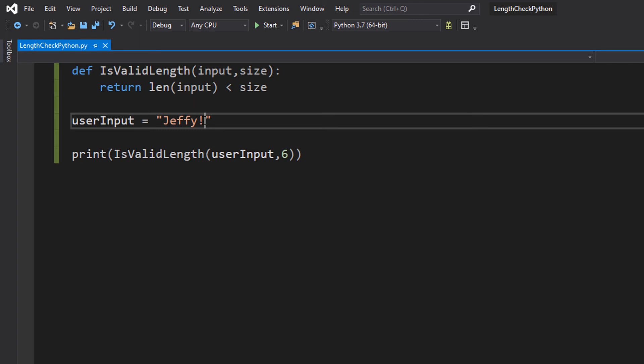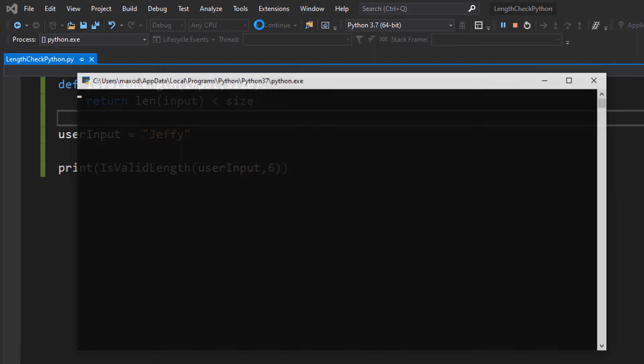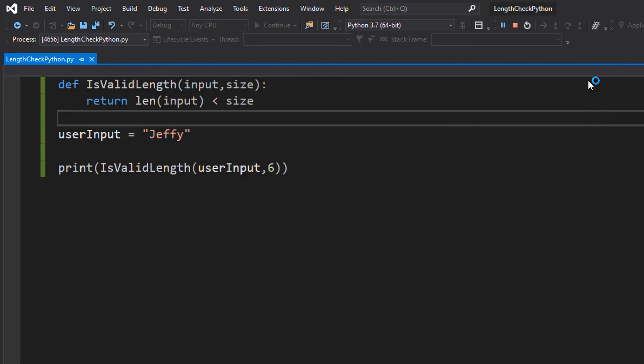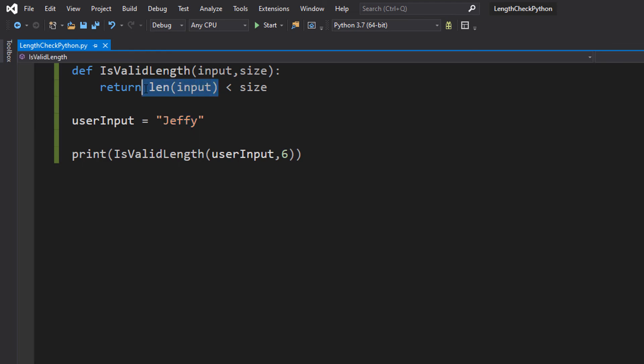Let's say we do Jeffy without an exclamation mark and hit play. It returns a true because 5 is the size of Jeffy so this is going to be a 5 and we are asking if 5 is less than 6 which is correct.